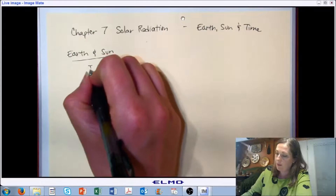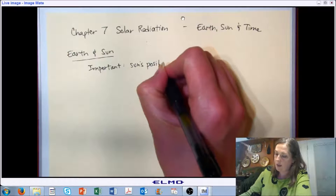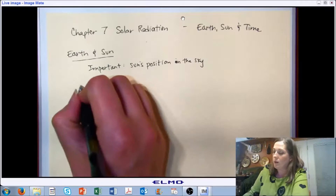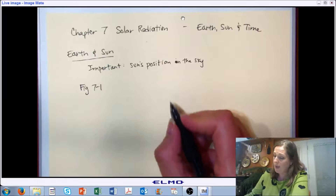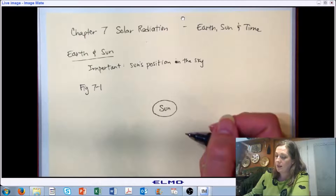Specifically, we're going to talk about the sun's position in the sky and the fact that as we orbit around the sun, the position in the sky changes. If you want to take a look at figure 7-1 in your textbook and follow along, this is going to be my test of art skills for the day. If you want to see a better drawing, you can go and visit the figure in your text.